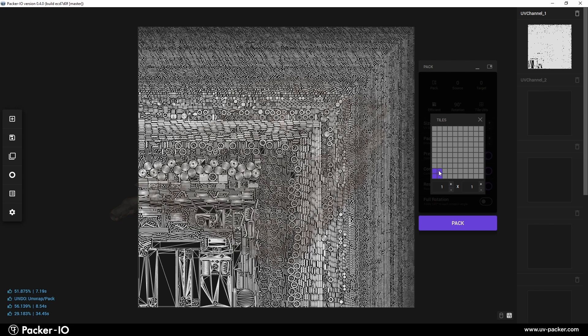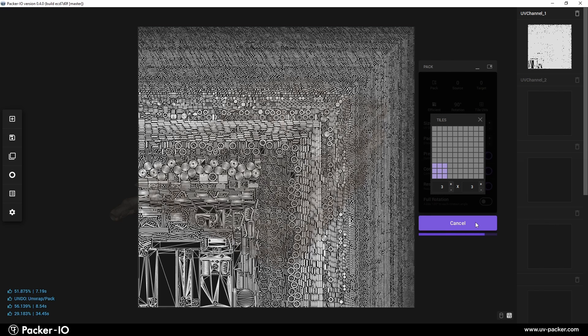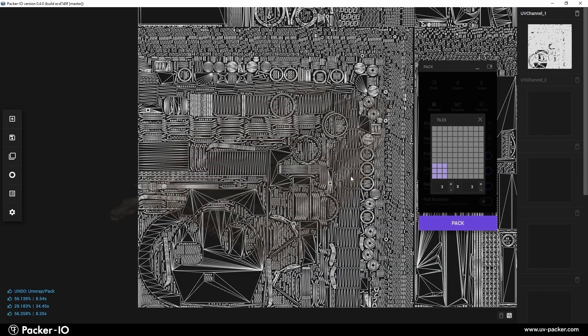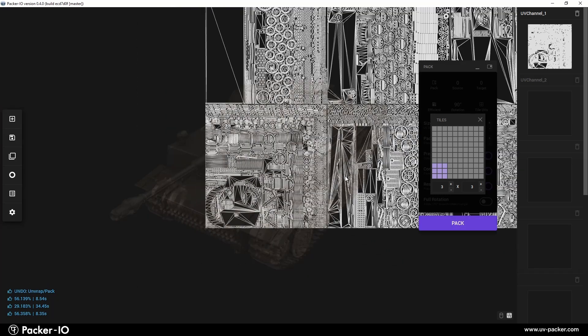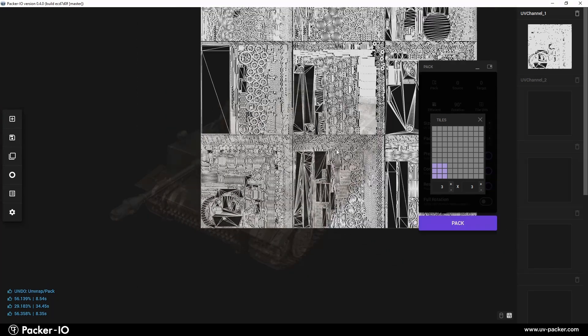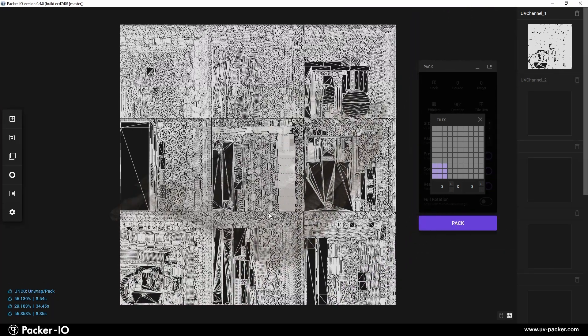Use the interactive interface of the widget to designate the grid layout for your UV tiles. For precise control, manually input specific values in the spinner below the UV grid display. Choose the subdivision that suits your project requirements to efficiently organize your UVs. Finally, packing UVs will arrange them into the specified tiled format.